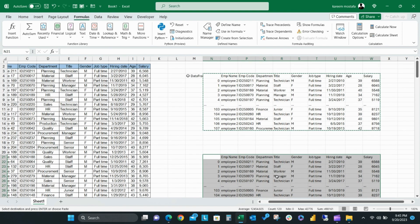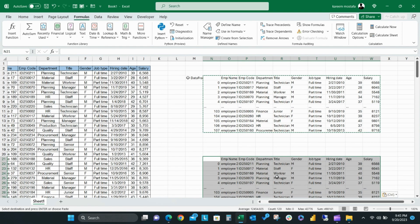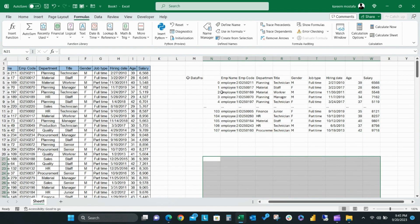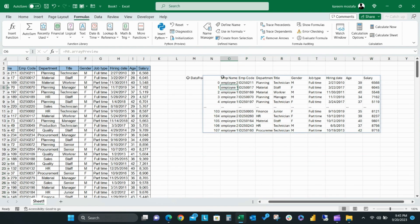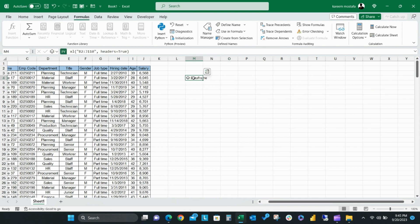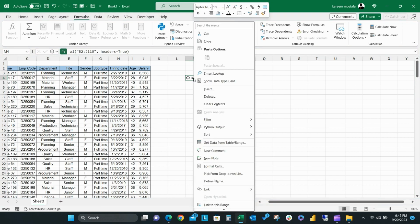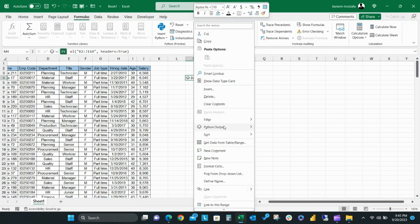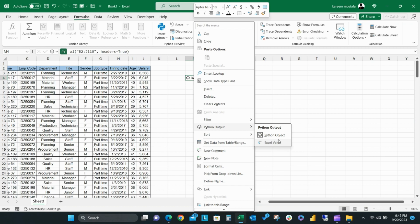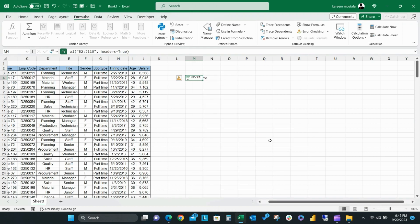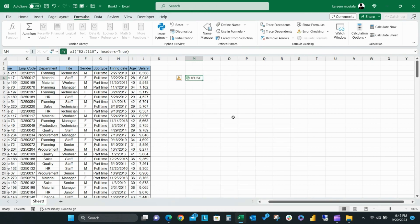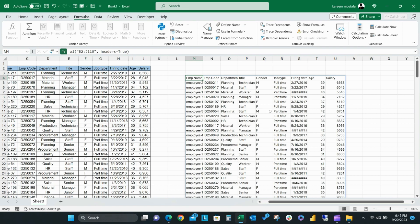And to remove this expanded data, you can simply remove the content from the first cells of this range. You can also change the Python output preview of your data just by right-clicking on the DataFrame. Then, go to Python output and you can find two options. One is Python object, which is already the default Python output, and the second is Excel value.